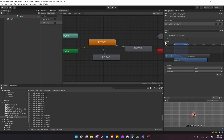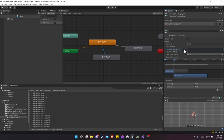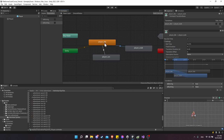For these transitions, we also want them to happen instantly with no lag. Expand Settings in the Inspector, set transition duration to 0, and uncheck Has Exit Time. Transition duration 0 means it happens instantly, and Has Exit Time off means it can transition at any point during the current animation. Do the same for the Idle-to-Walk transition.